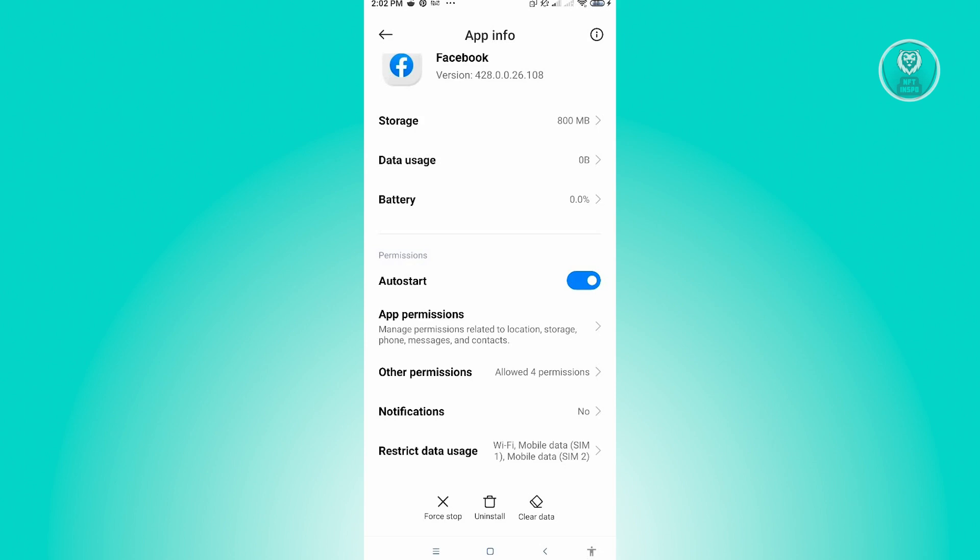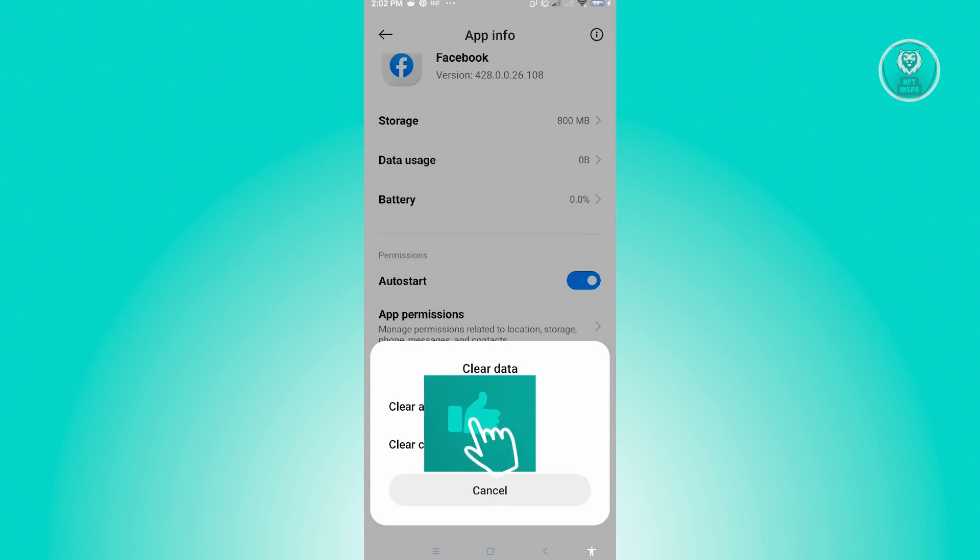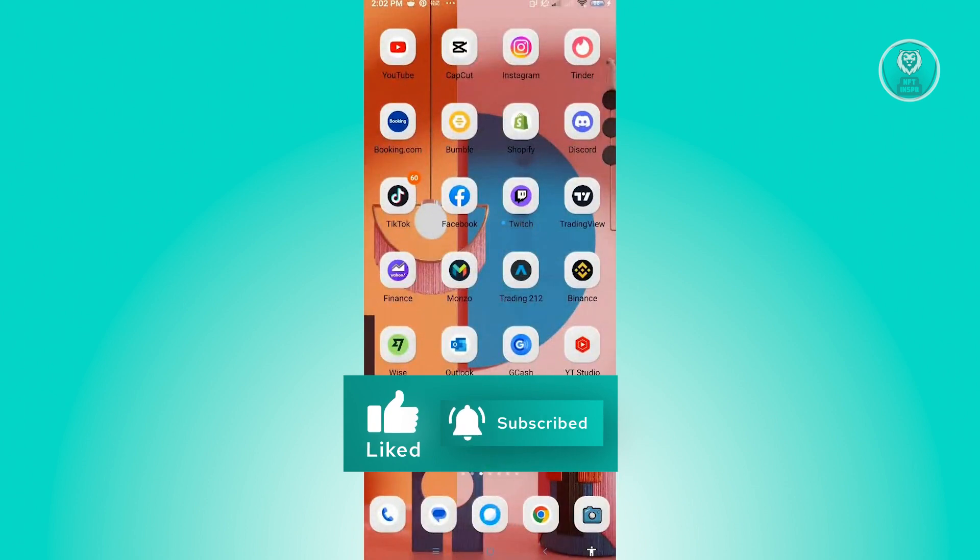From here, just click on clear data, then click on clear all data or clear cache and see if that actually solves the issue. Hopefully this video was able to help you. Like and subscribe to NFT Inspo. Thank you for watching.